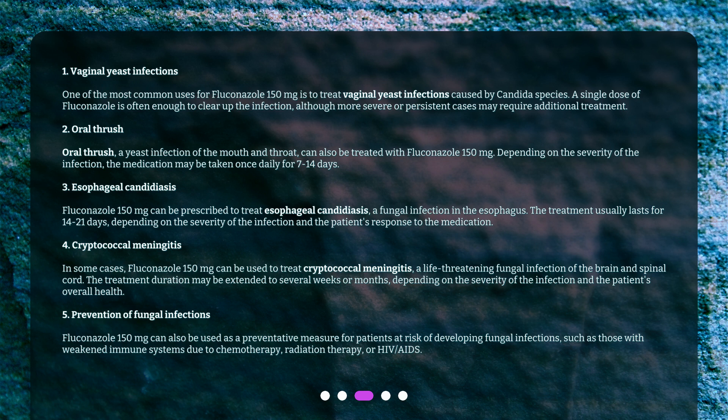Esophageal candidiasis: Fluconazole 150 mg can be prescribed to treat esophageal candidiasis, a fungal infection in the esophagus. The treatment usually lasts for 14 to 21 days, depending on the severity of the infection and the patient's response to the medication.